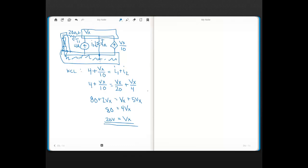Since the polarity is the same — in both cases VX came out to a positive voltage — we just add them up. The total VX equals 20 plus 5, which is 25 volts. That's our total VX.